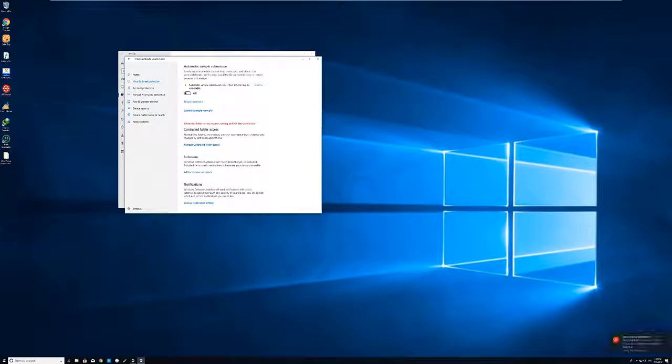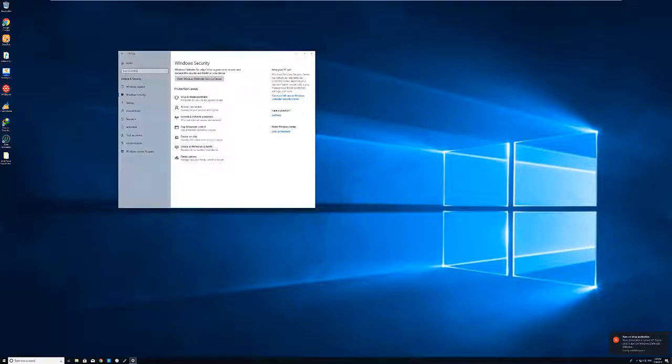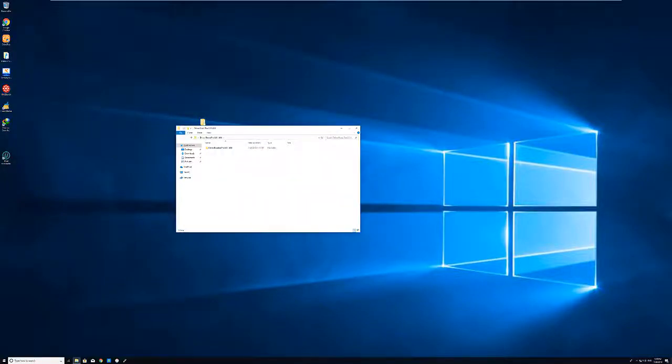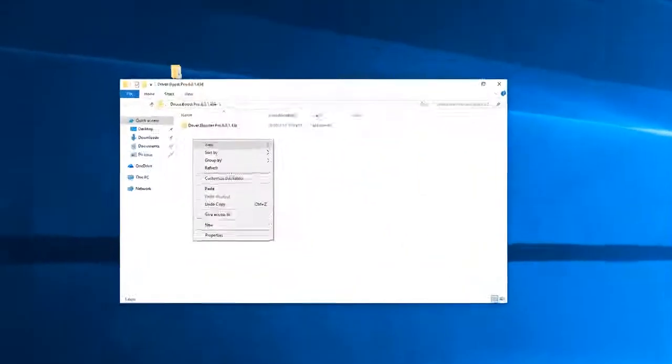Now your antivirus is disabled. Alright, step number two. Go ahead, open the folder.